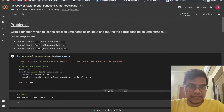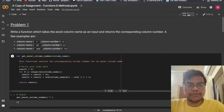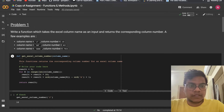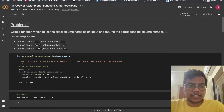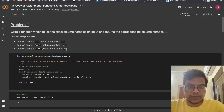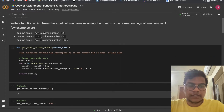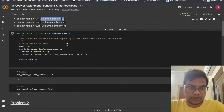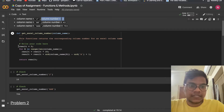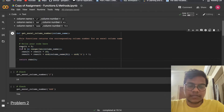Problem 1: write a function which takes the Excel column name as an input and returns the corresponding column number. For example, column name J gives column number 10, column name AB gives column number 28, column name AAA gives column number 703. So when the user gives a column name, you have to return the column number.